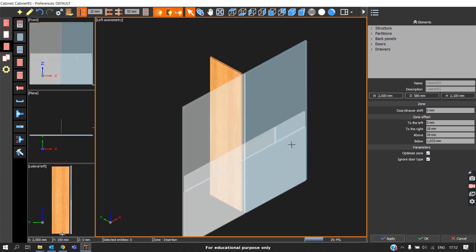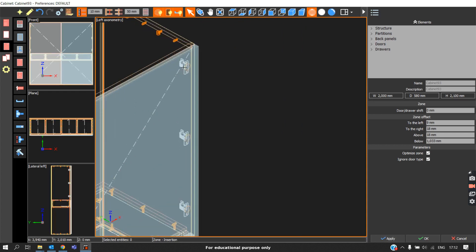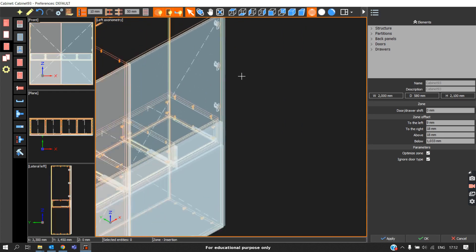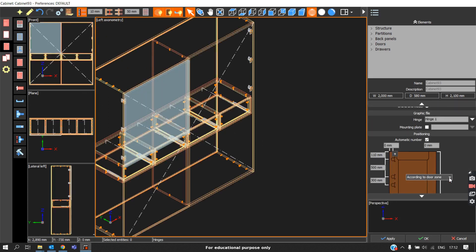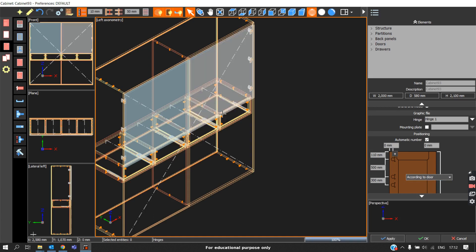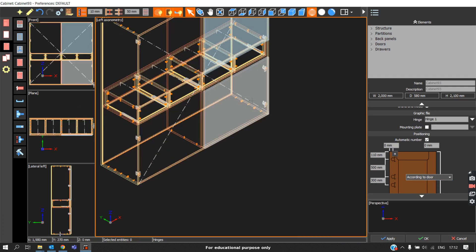We will get the door extended as a single door, but we will see that the hinges are applied only in this particular zone for both sides. In that case, come to the Hinge option and click on this door. When we scroll, we can see it is initially set to According to Door Zone — we should change it to According to Door, then click Apply. The same way, change here to According to Door as well. Now we can see the hinges are considered according to the door size.